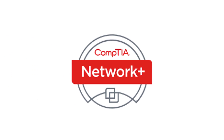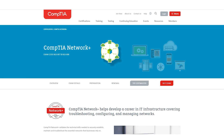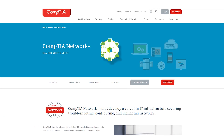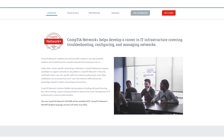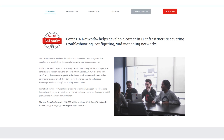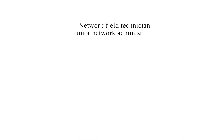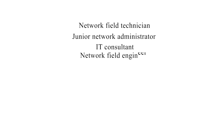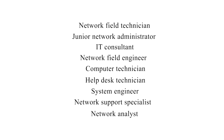The first is CompTIA Network+. It helps develop a career in IT infrastructure, covering troubleshooting, configuring, and managing networks. Networking, in my view, is definitely the basic knowledge you need to know, even before security. With the Network+ certification, you can become a network administrator, network field technician, IT consultant, network field engineer, help desk technician, system engineer, or network analyst.